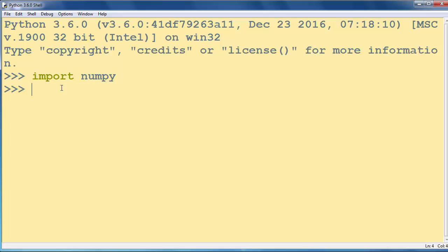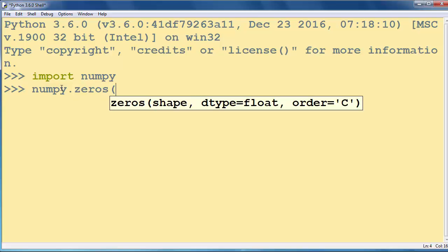Then what we need to do is call the zeros method and inside our zeros method we need to put a few arguments.